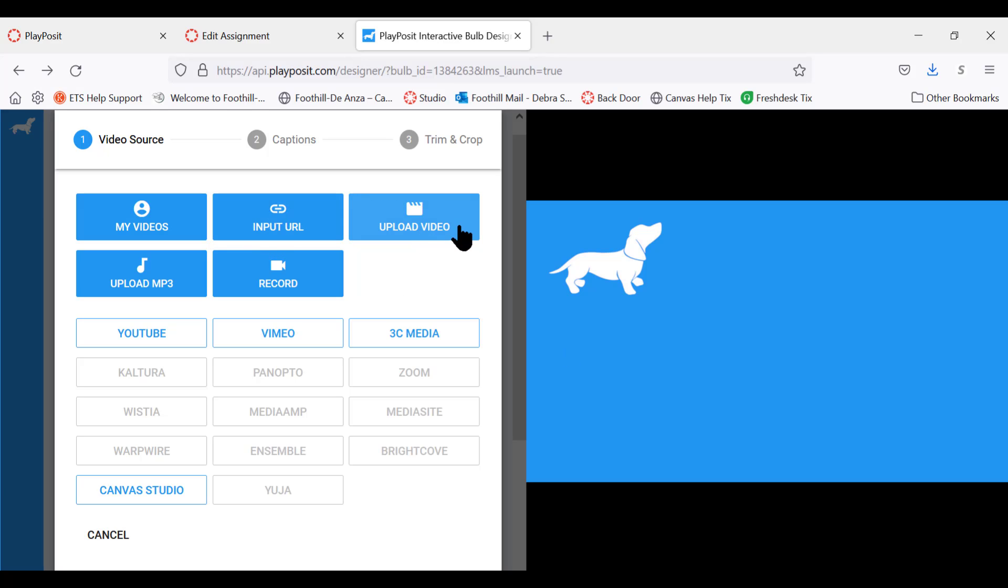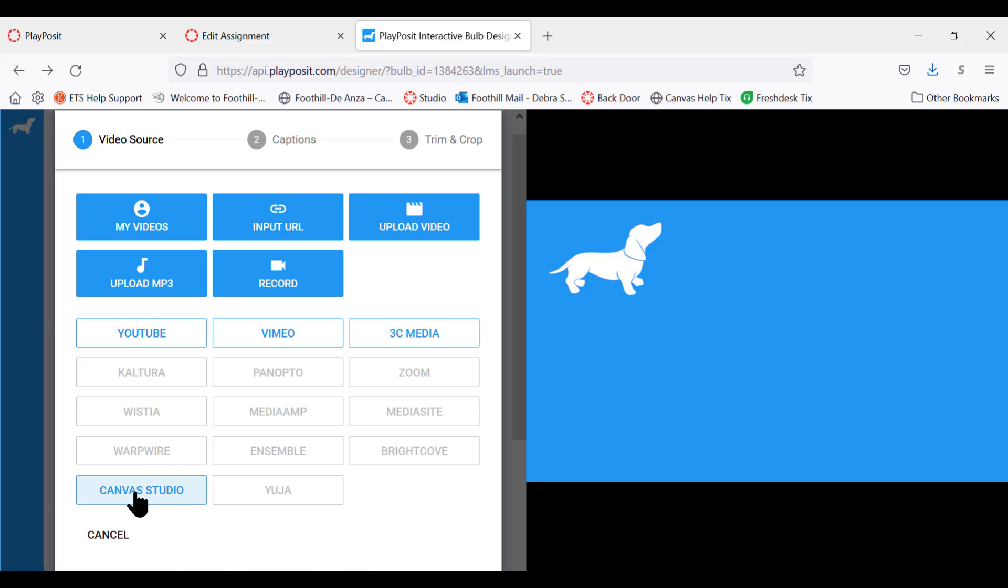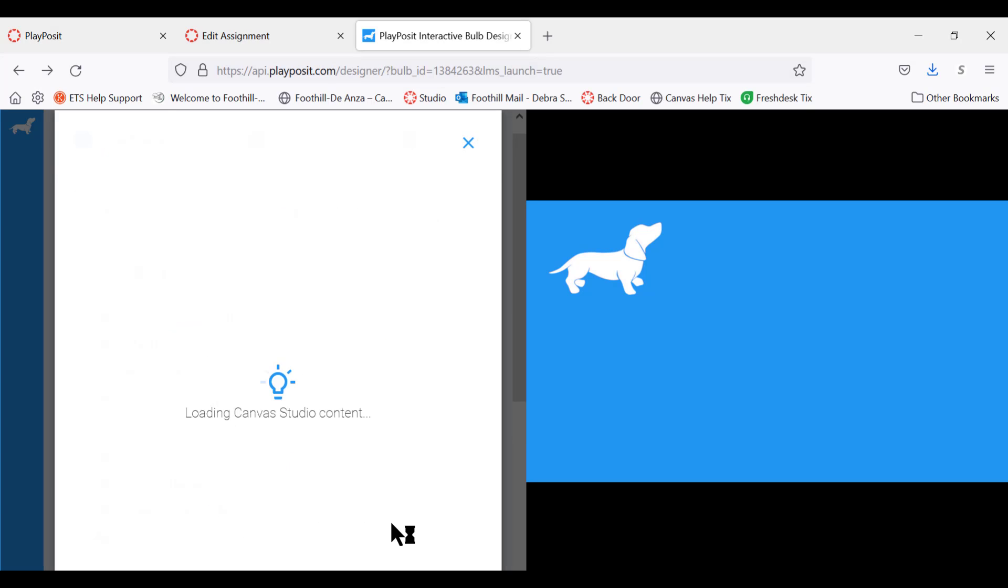This button doesn't work, it's not something that we purchased. You can also upload an mp3, which is just an audio file, or you can start recording a video right now. In our example we're going to go into Canvas Studio and use a video that exists there, so we're going to click Canvas Studio.